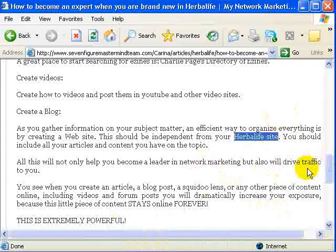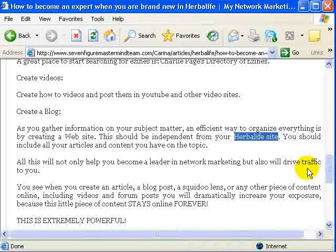This is, for me, one of the most important reasons why the landing pages for MLM Lead System Pro are working. They are branding yourself — you have your picture and your video on the first page. They can be customized for SEO, search engine optimization. And they can include all your Web 2.0 properties.